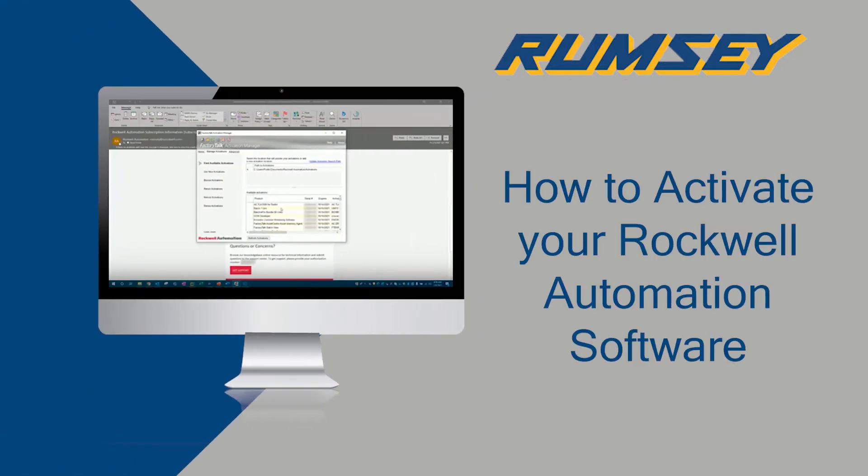Welcome to part one of understanding the new activation process for Rockwell Automation Software. In 2021, Rockwell introduced a new way to do software activation that's quite different from what you're used to.